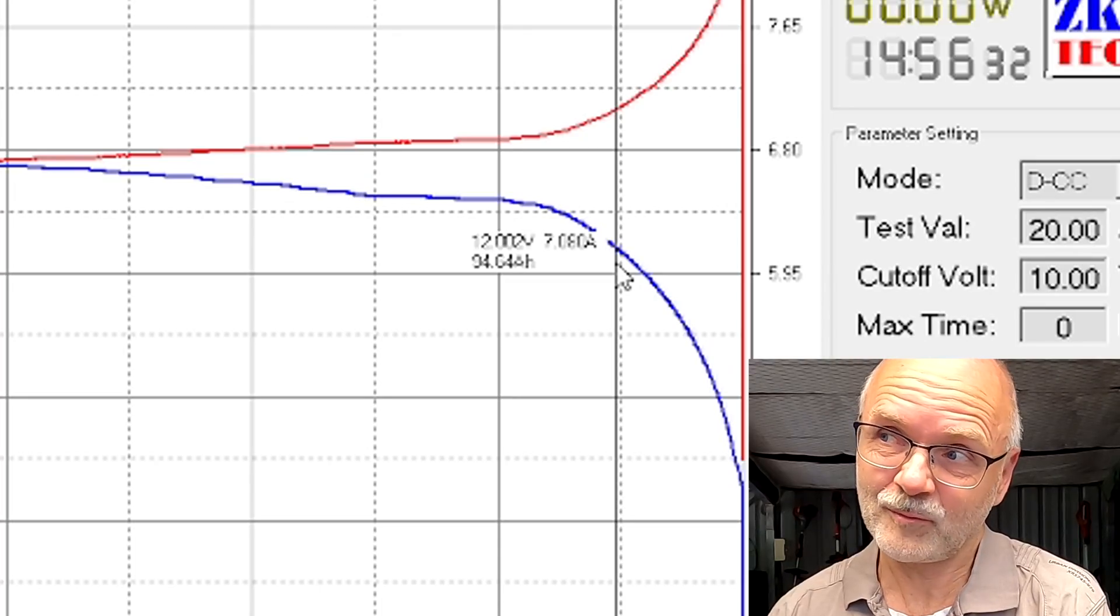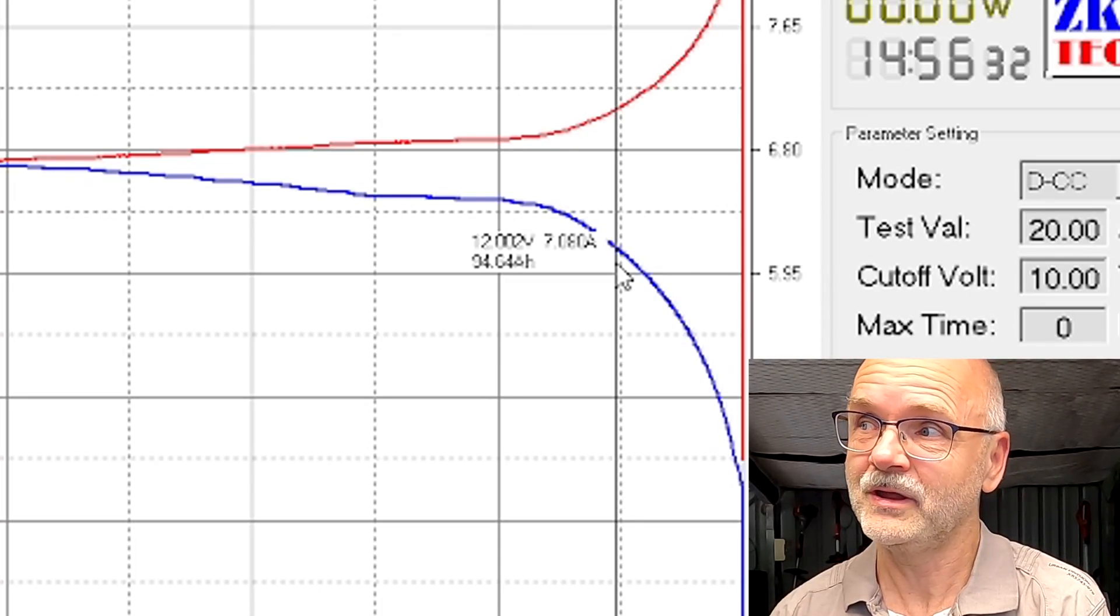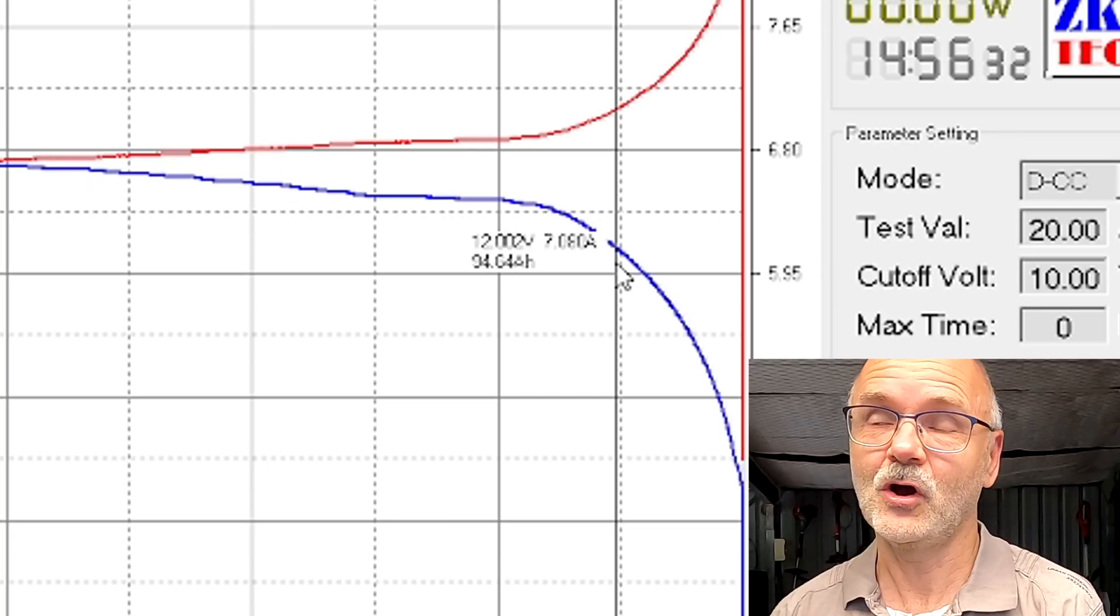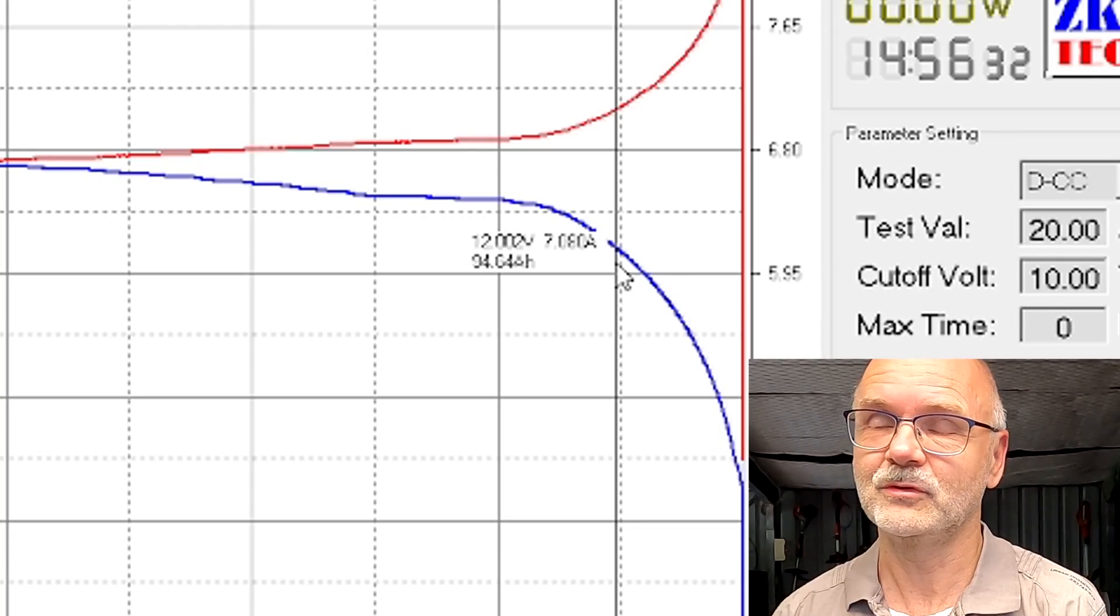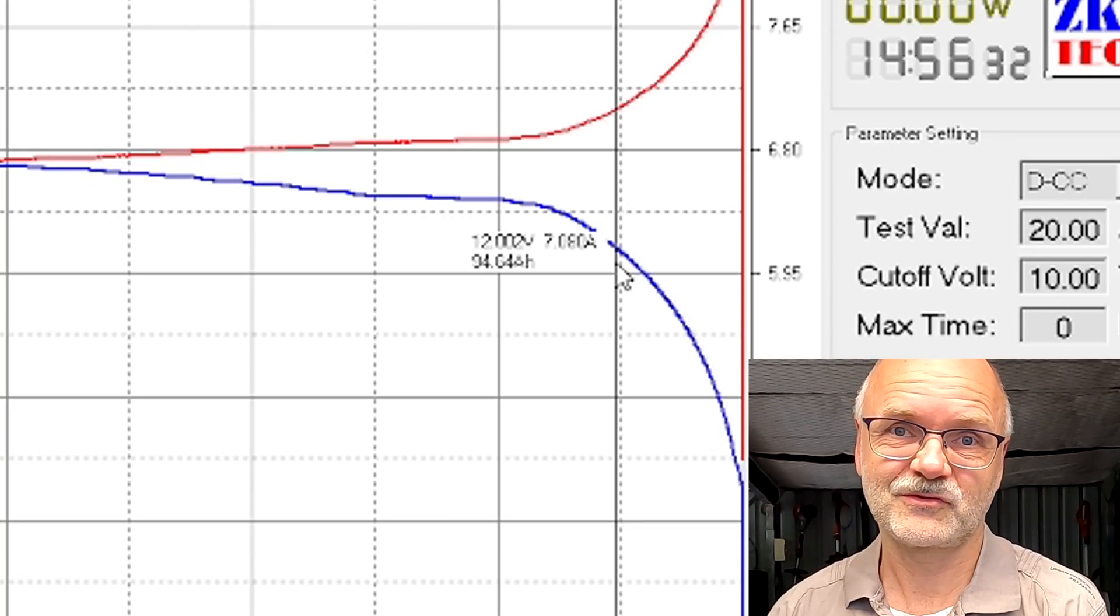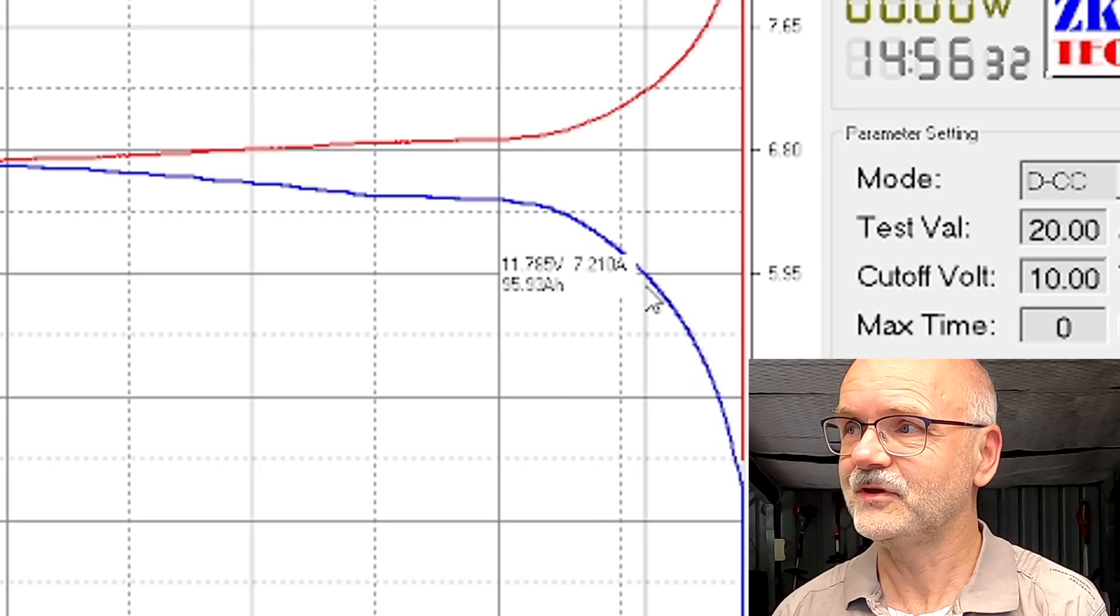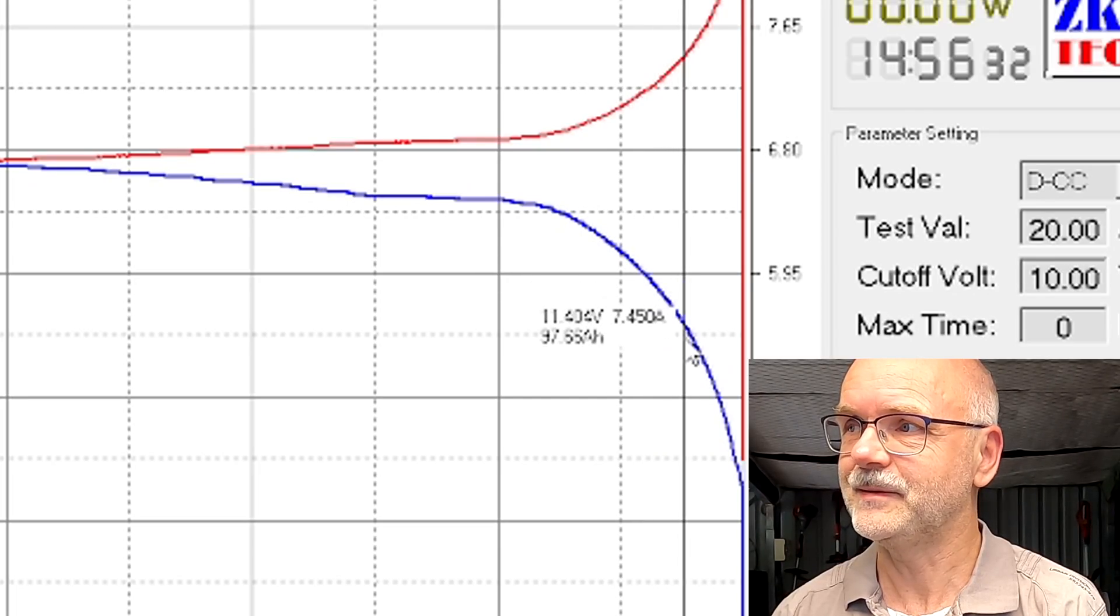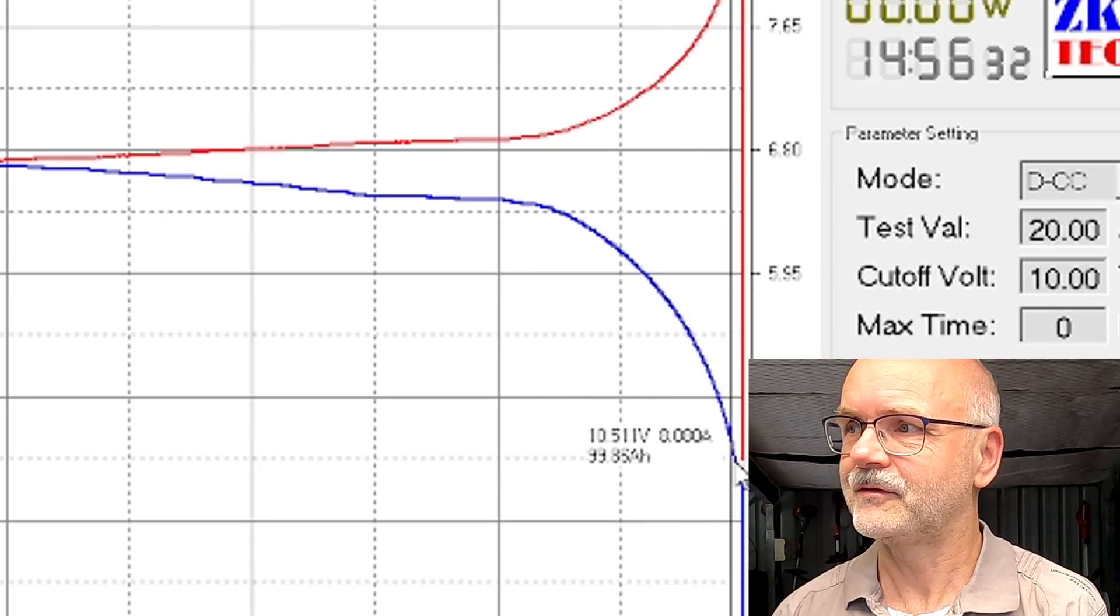There's no need to go under 12 volt with these batteries. Because there's almost no capacity left. And then we see the steep drop down at the end.